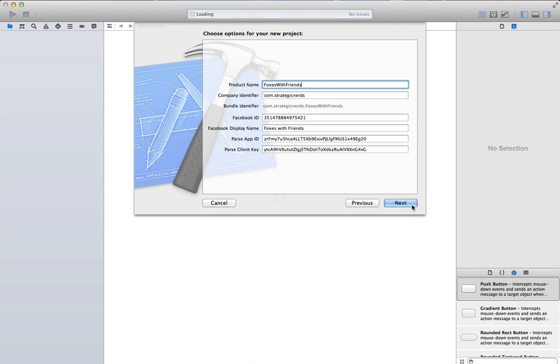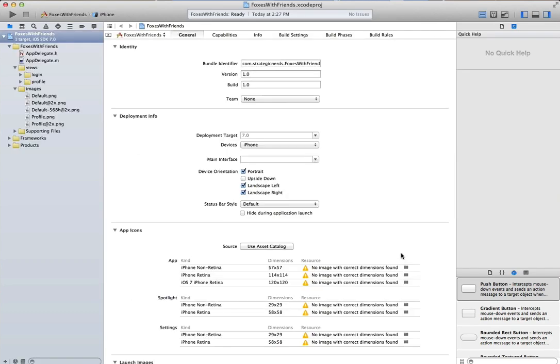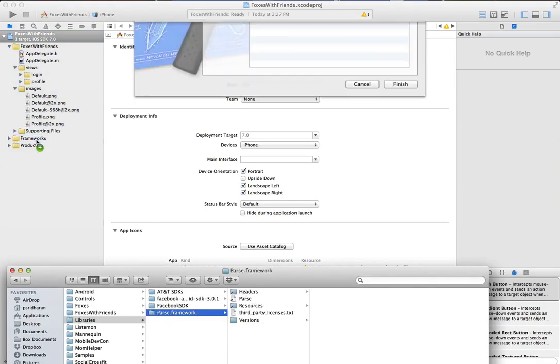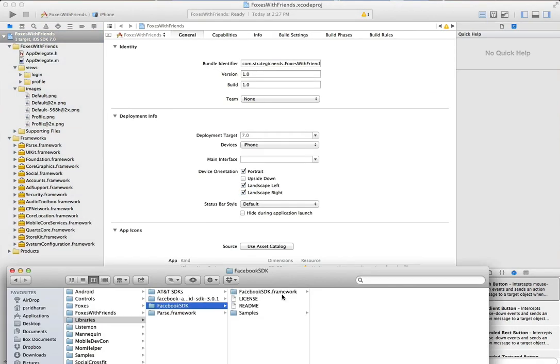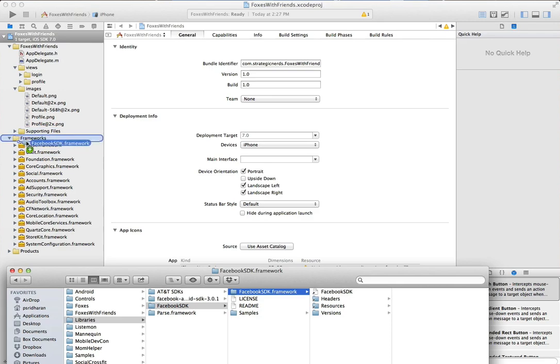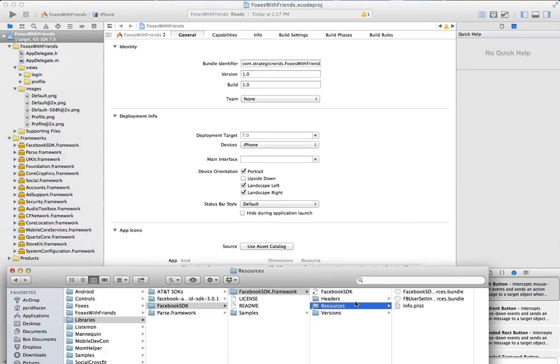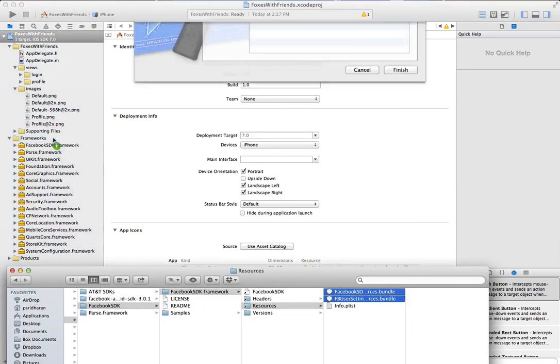Let's build an app in 4 minutes. We'll start by using our template, then we'll add the appropriate frameworks. First Parse, then Facebook, and the appropriate resources.